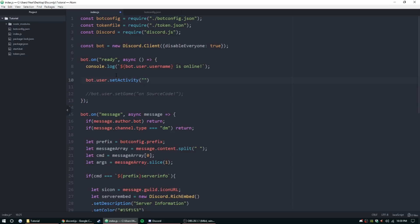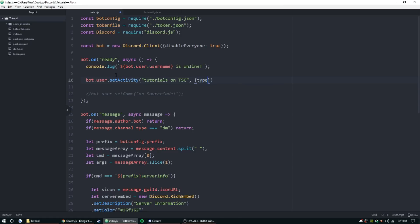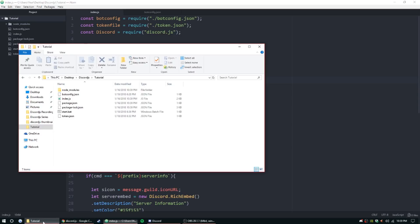So we'll do the same beginning: bot.user.setActivity and then we can type our string. Let's say 'watching tutorials on the source code'. And then comma, and now we're going to set a type. So curly brackets, type: 'WATCHING'.